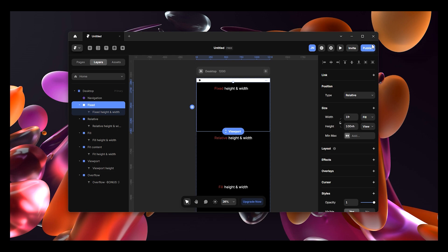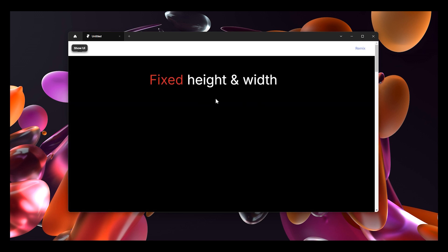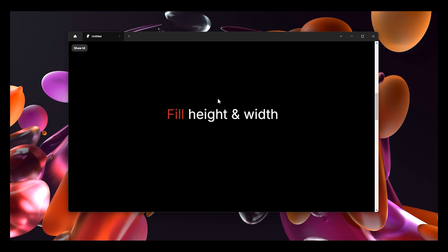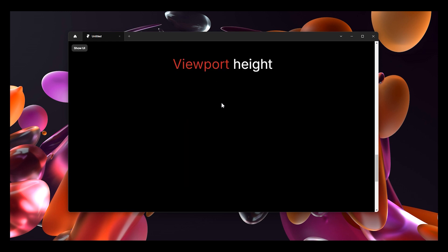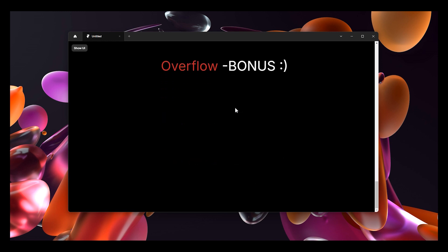In this video I'm going to explain different types of heights and widths in Framer. I'll cover fixed height and width, relative height and width, fill height and width, fit height and width, and viewport height. Note there's no viewport width, only viewport height. As a bonus, I'll also explain what overflow means. My name is Joe and this is Framer Dive - let's get started.